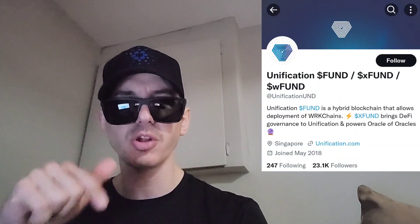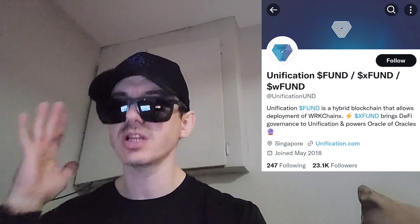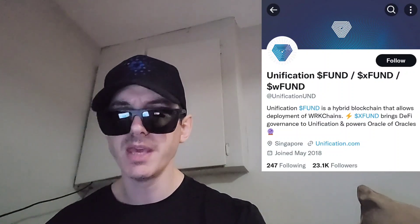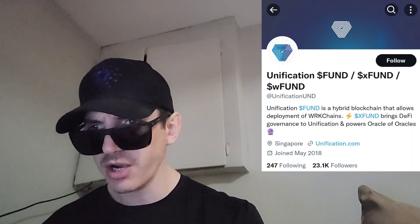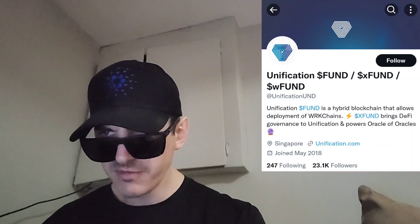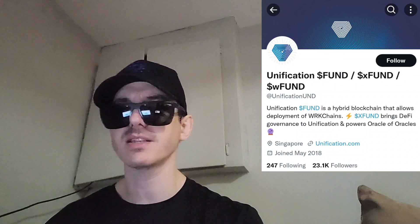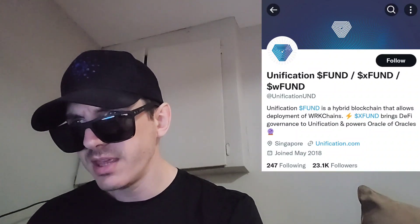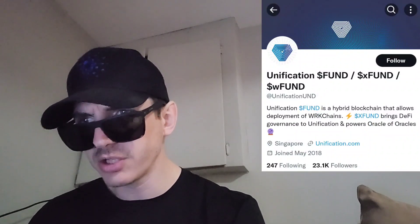You would just go through that MEXC Global referral code, fund your account with USDT, go into the trade section, search FUND — F-U-N-D — and simply buy the token. There is also a trade mining, trade-to-share event going on from January 30th to January 31st. You can check that out on MEXC Global's Twitter. It was announced six hours ago as of recording this video. Check out the new listing alert event.